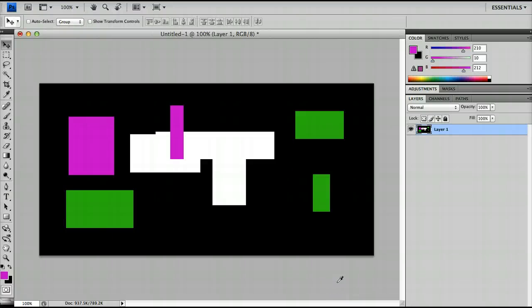Hello and welcome to another Photoshop tutorial. In today's beginners tutorial we're going to be looking at layers.